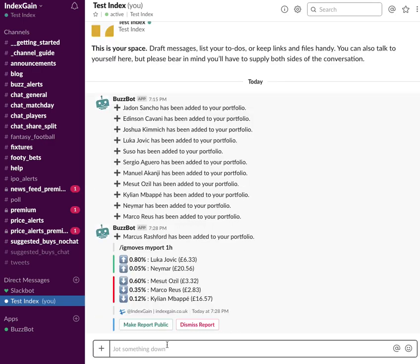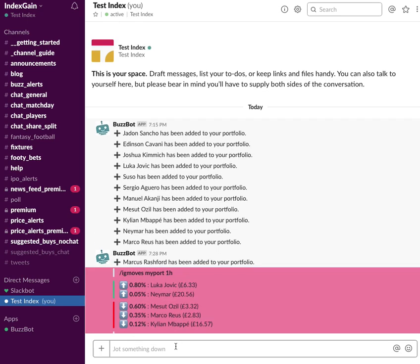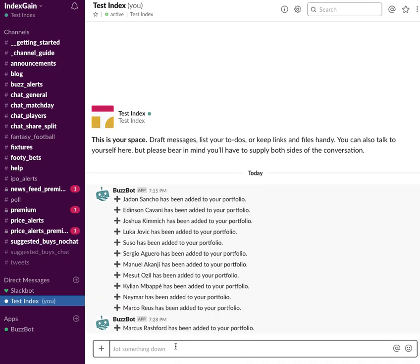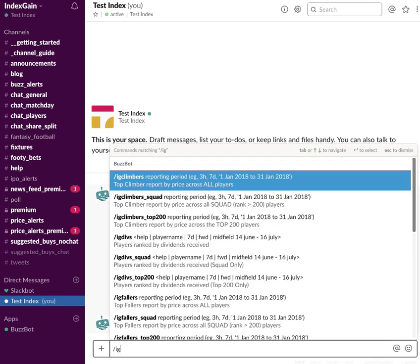Hit enter, and now you've got the players in your portfolio in the last hour who's up and who's down. If players aren't listed here, that means they've not moved, they've not changed in price. So it's a very quick way to show you where your portfolio is changing in value.